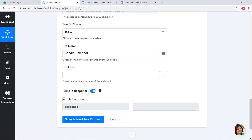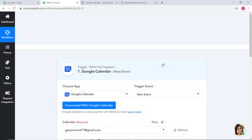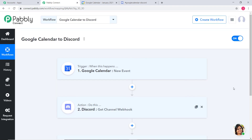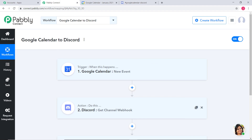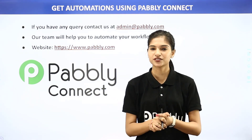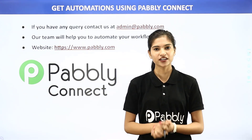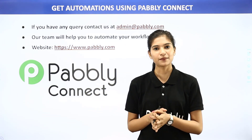Going back to Pabbly Connect to explain what happened: first, the information came from Google Calendar to Pabbly Connect, then from Pabbly Connect the information went to Discord. So now every time a new event is created in Google Calendar, automatically a channel message will be sent in Discord. We have successfully finished the integration of Google Calendar and Discord using Pabbly Connect. Not just these two — you can integrate any software application using Pabbly Connect. If you have any query, contact us at admin@pabbly.com or visit www.pabbly.com. Thank you.